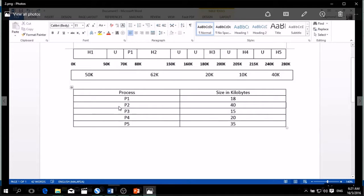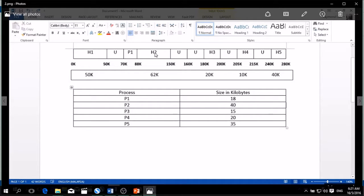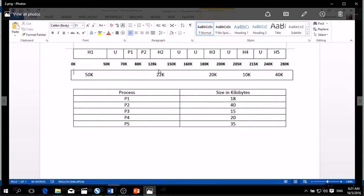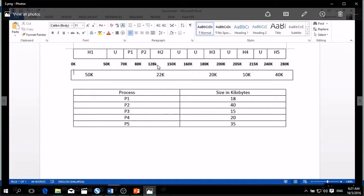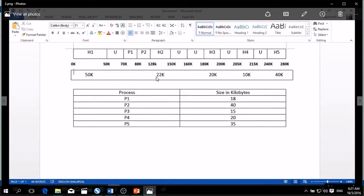After we insert P1, we're going to insert P2, that was 40 kilobytes, and we choose from the free space the largest one, which is hole 2. So now after we insert P2, the diagram will be like this. 80 kilobytes until 128 kilobytes, it was the process of P2. After we insert the process, we calculate the remaining space. So the remaining space will be 22 kilobytes.